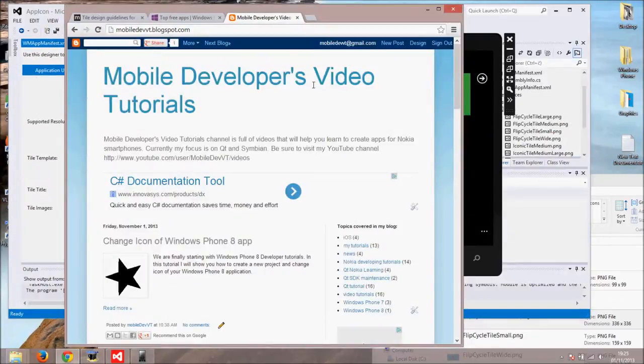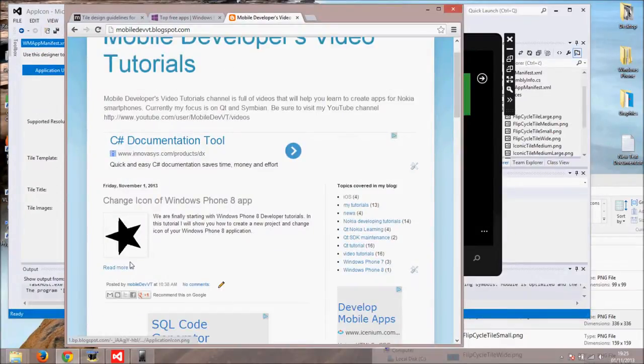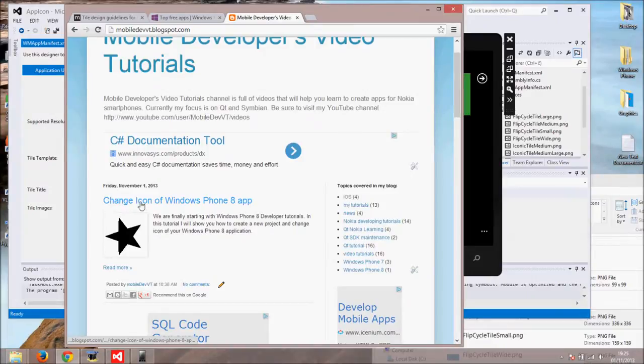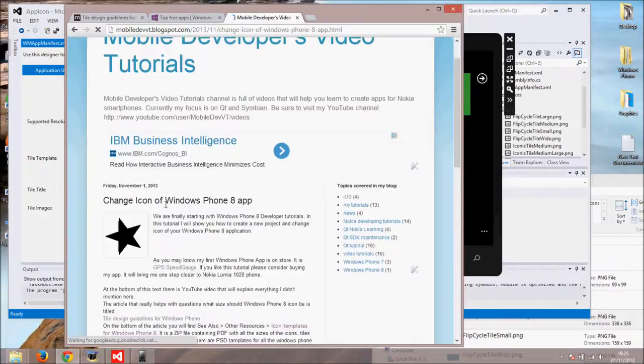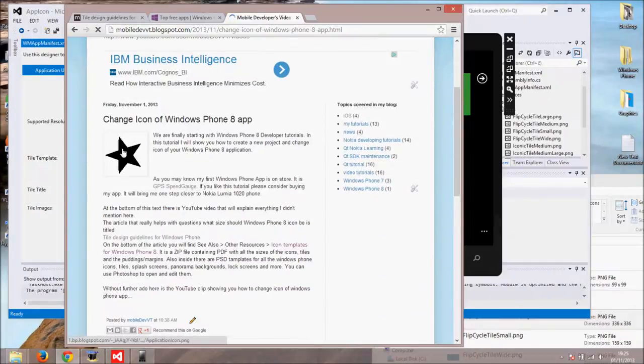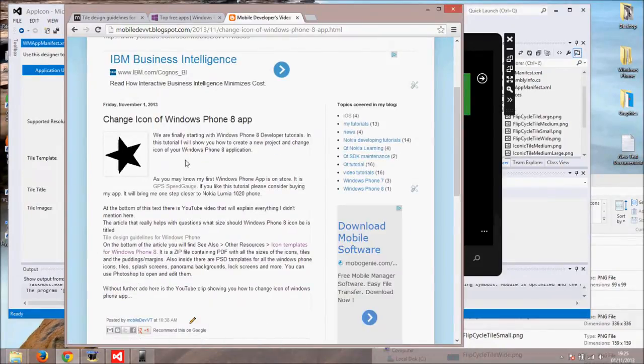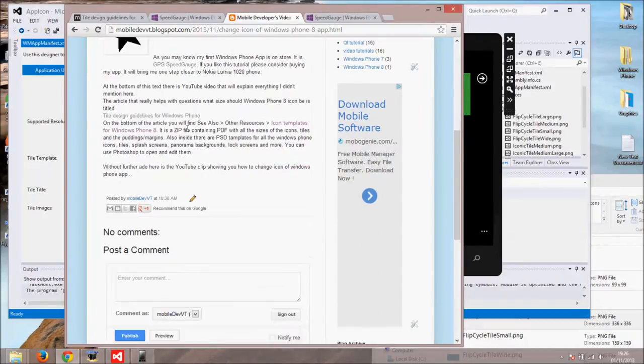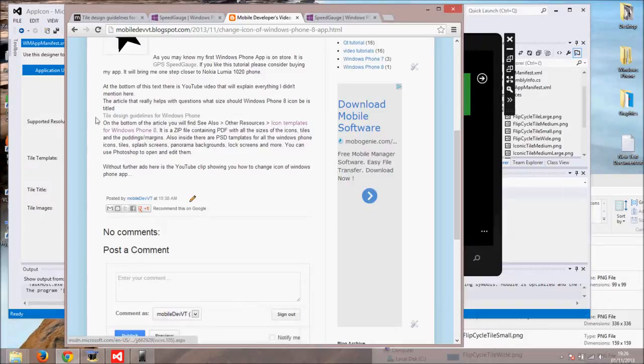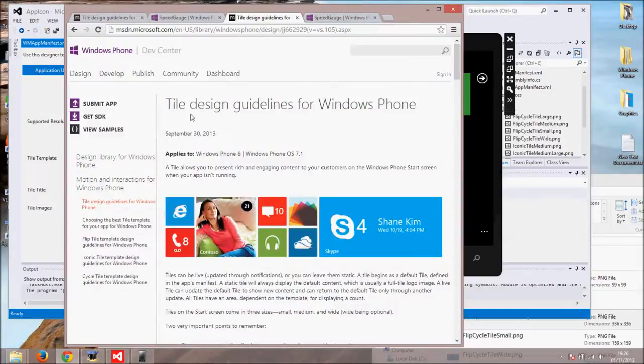We still haven't discussed what is the format and the size of the icons. Microsoft has created nice article regarding this. Go to my blog mobiledevvt.blogspot.com. The link to my blog is in the description below this video. In my blog post referring to this video you will find direct link to Microsoft style design guides for Windows Phone article.